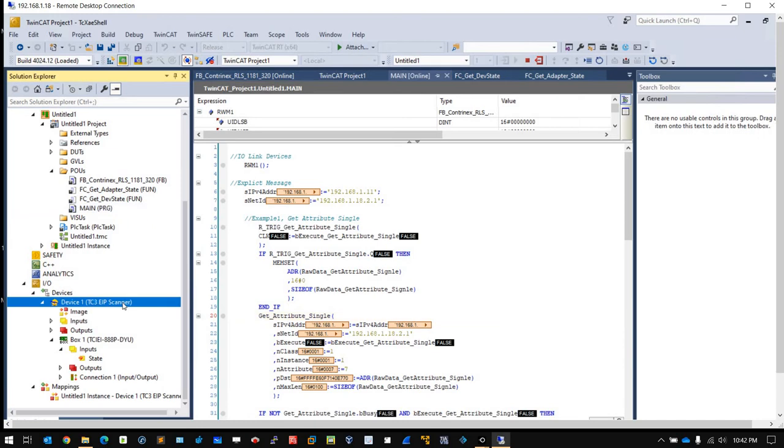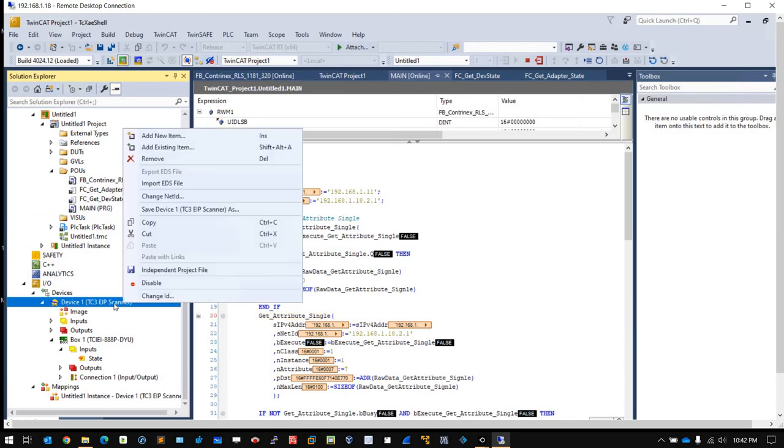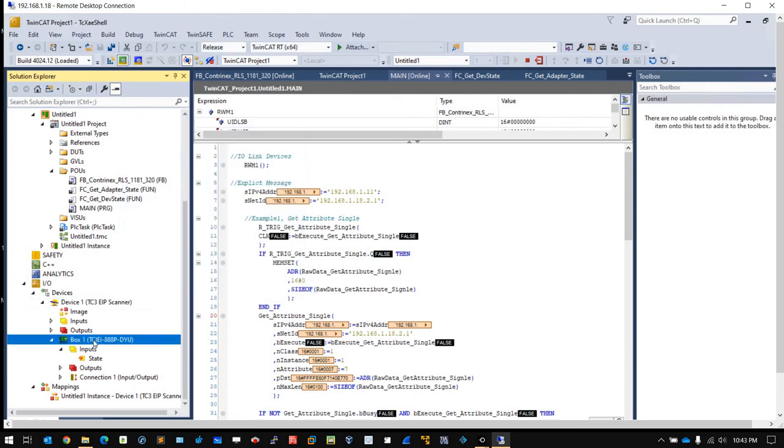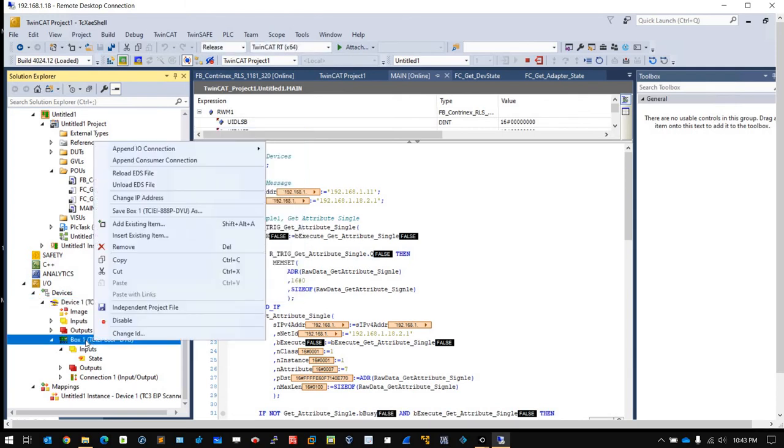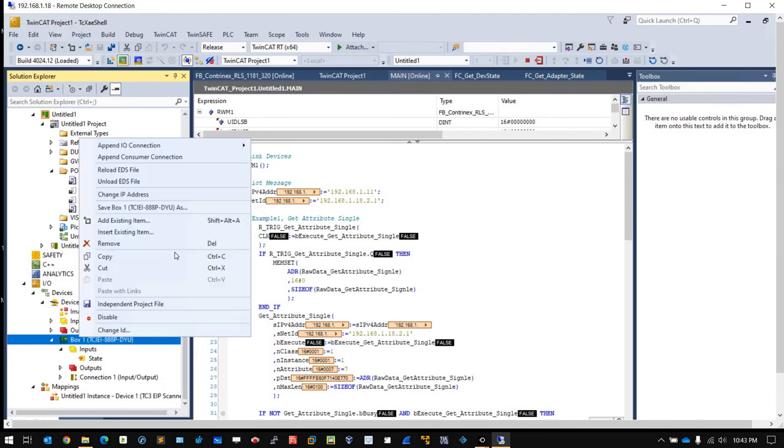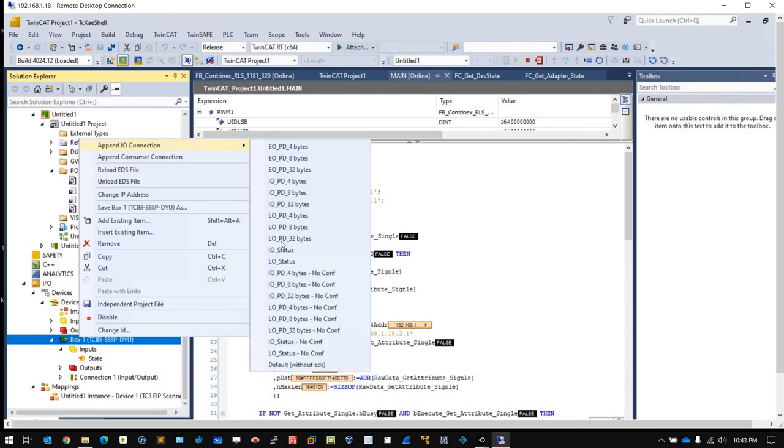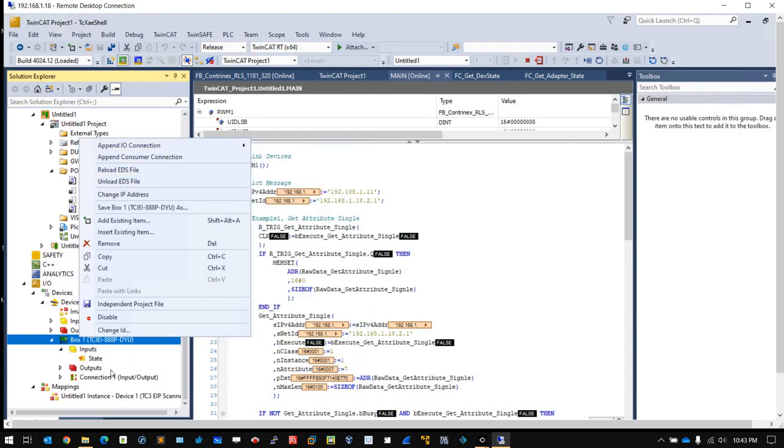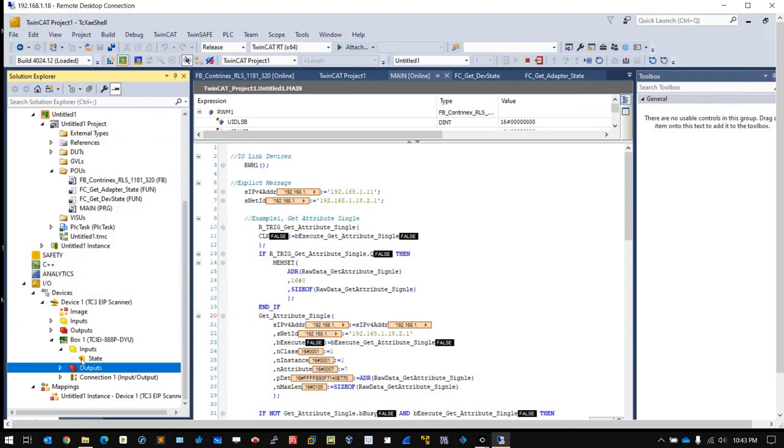Another thing I would like to tell you is you can import the EDS file. Right-click, then import the EDS files. Also you can change the IP in each adapter by right-clicking and change the IP address. You can add any IO connections that depend on the EDS file by adding IO connections to choose what you want.